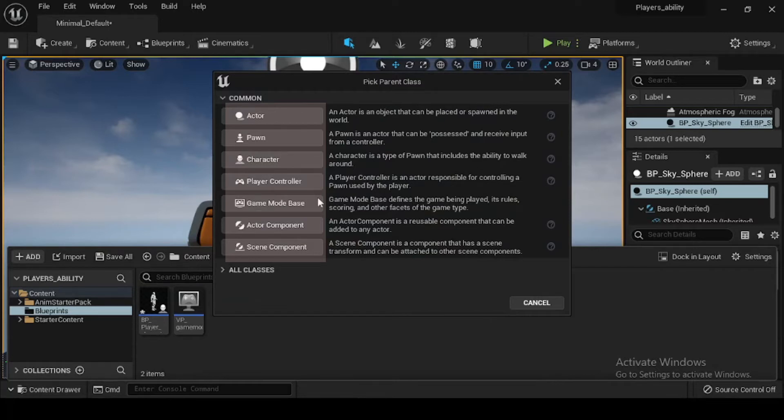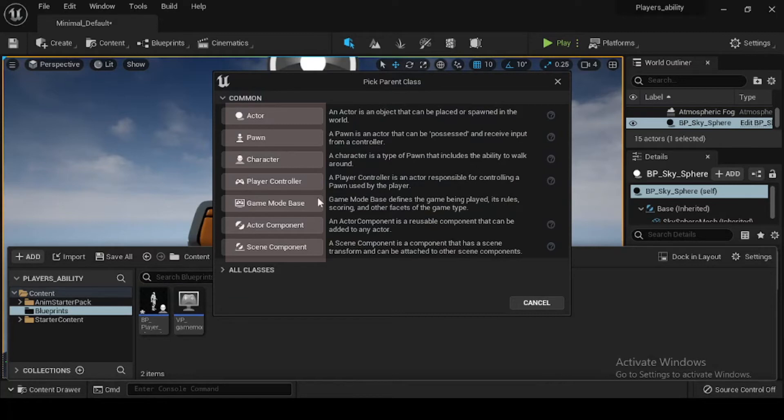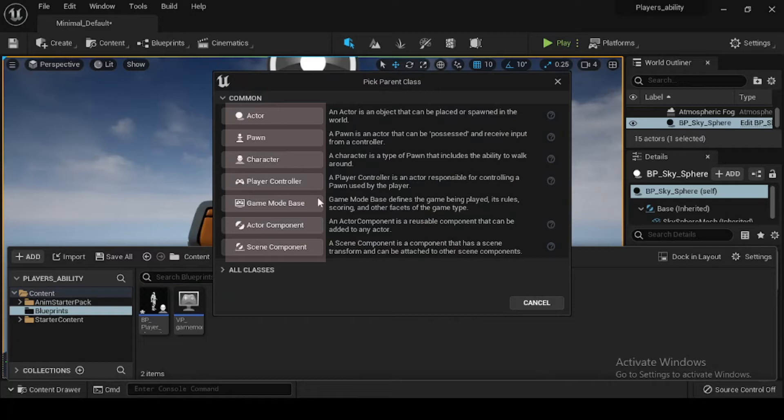Choose a parent class for your blueprint asset. There are several different types of blueprints that you can create, however before doing so, you will need to specify the parent class in which the blueprint will be based. Selecting a parent class allows you to inherit properties from the parent to use in the blueprint you are creating.